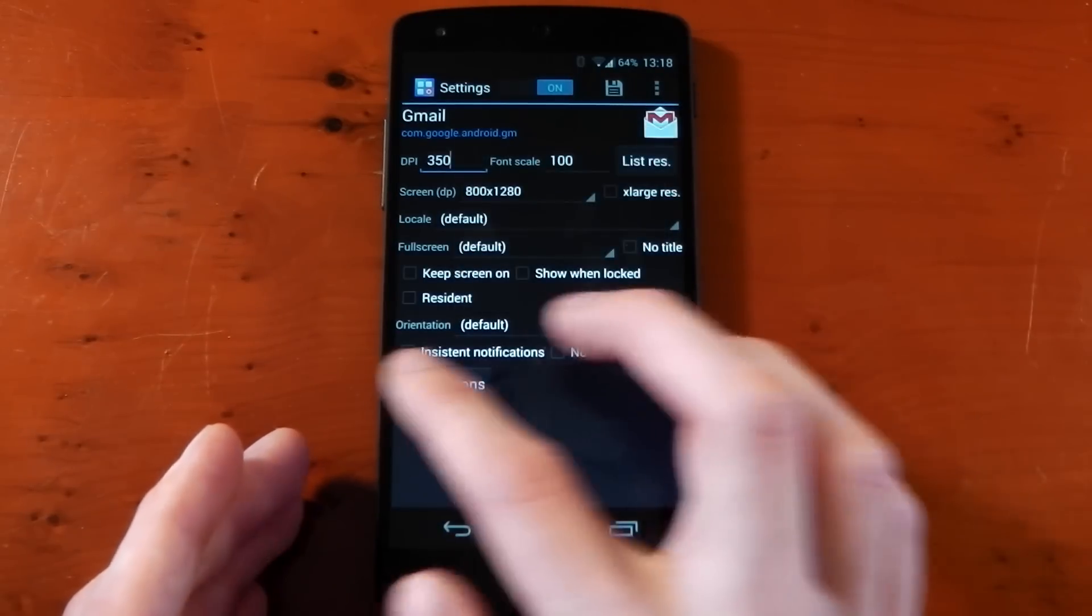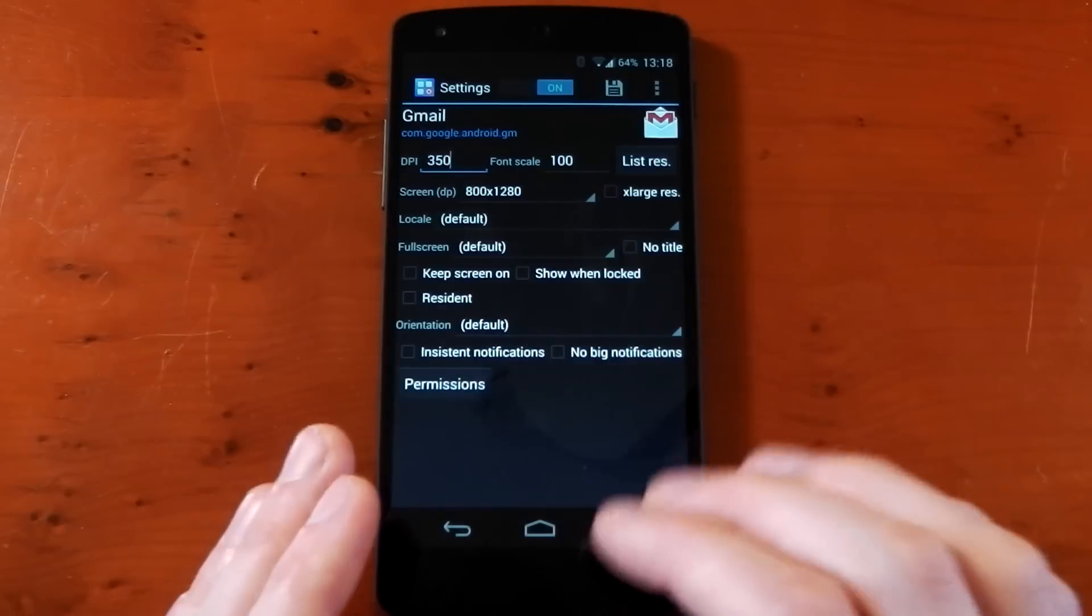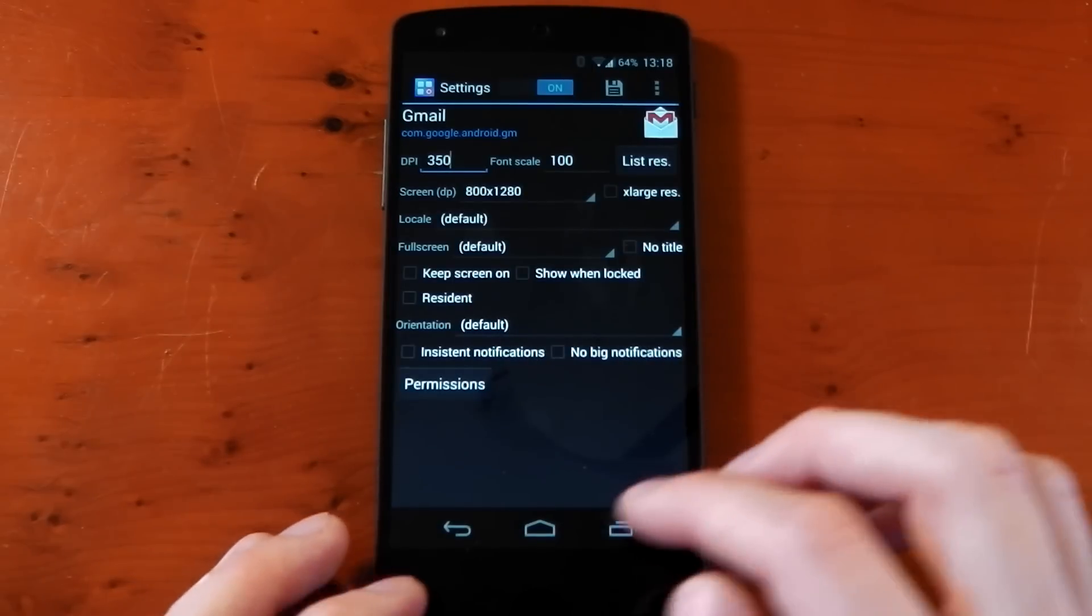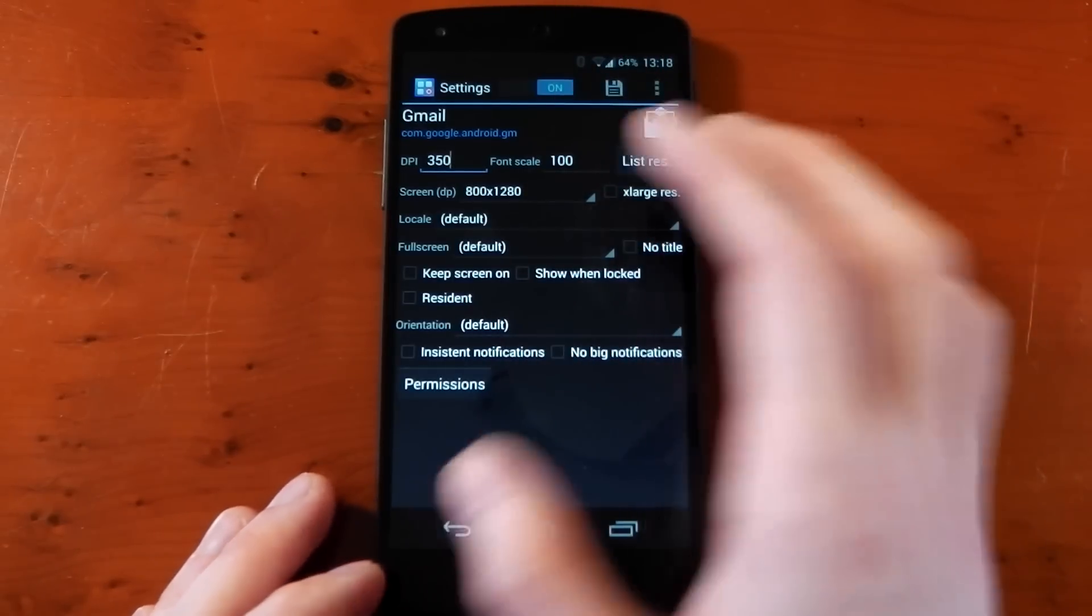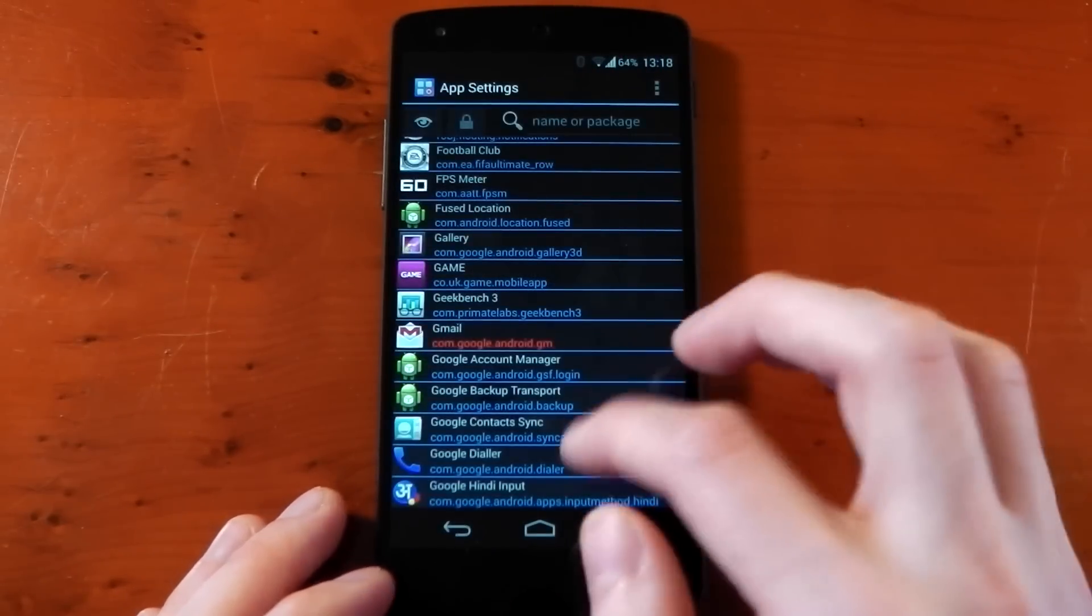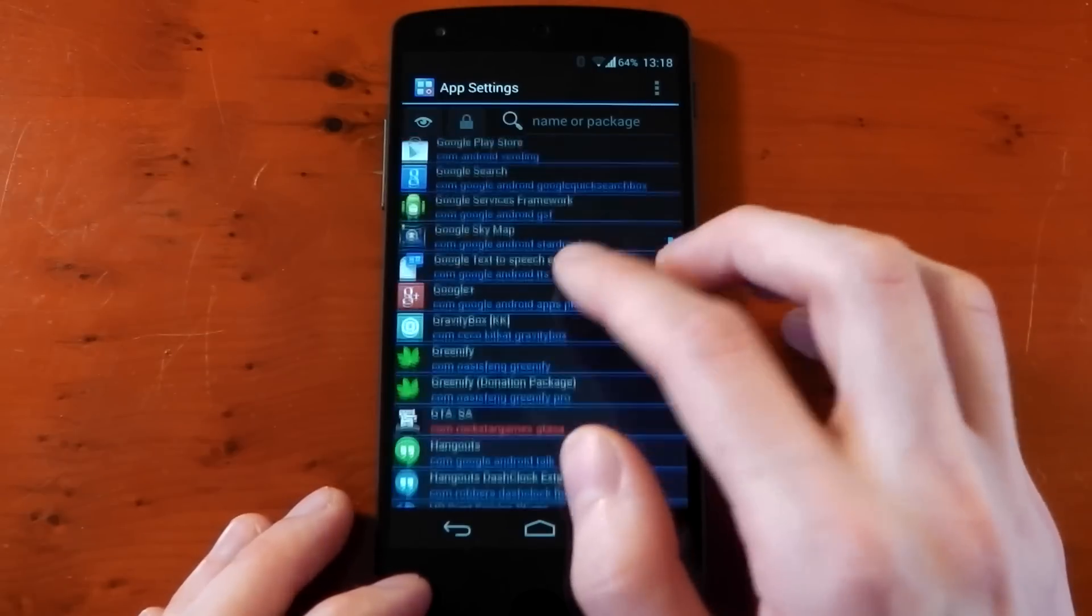You can also do some things with notifications here. I'm not going to mess around with permissions, but you can if you want to. Now let me just show you the immersive mode or the fullscreen mode.